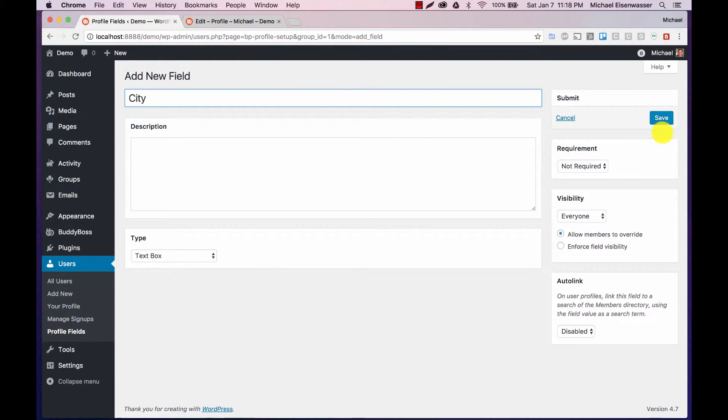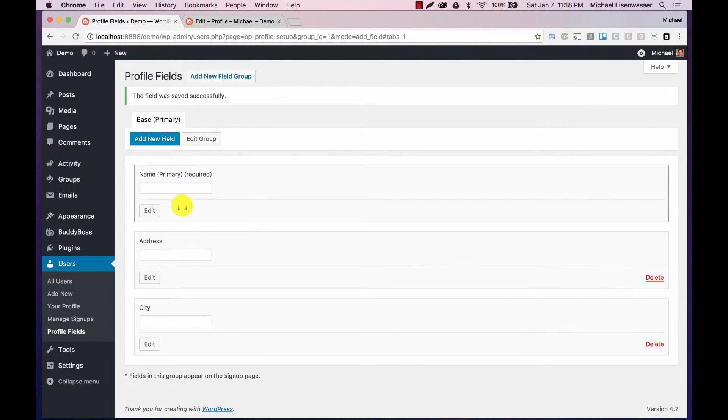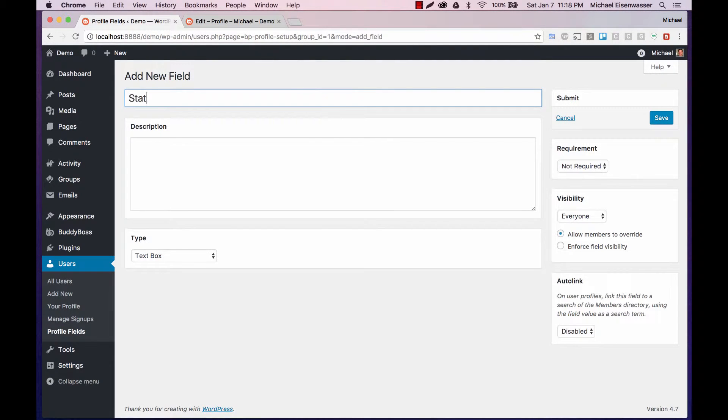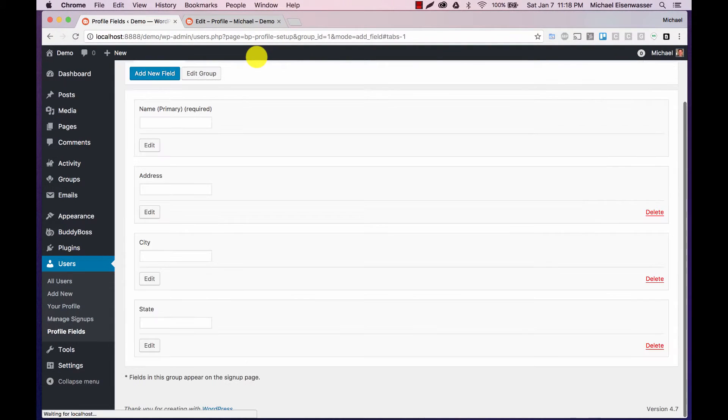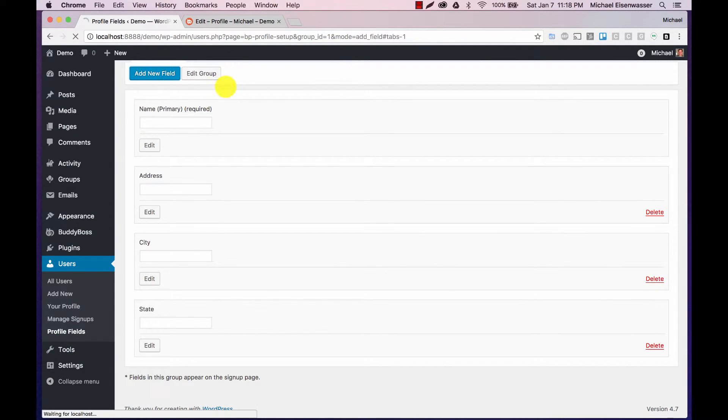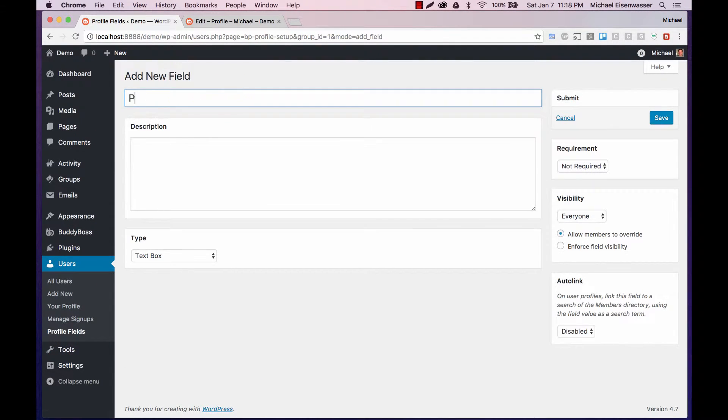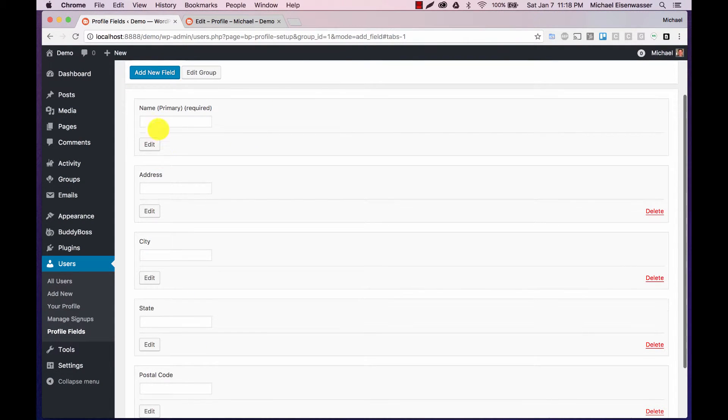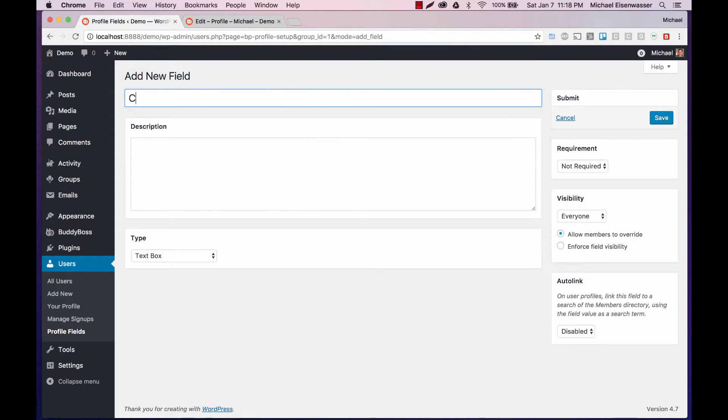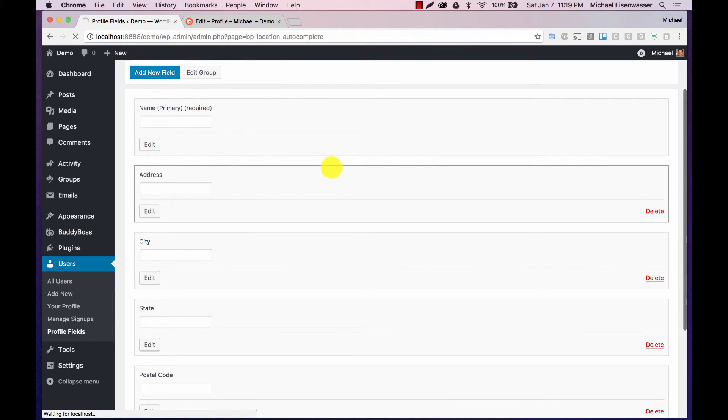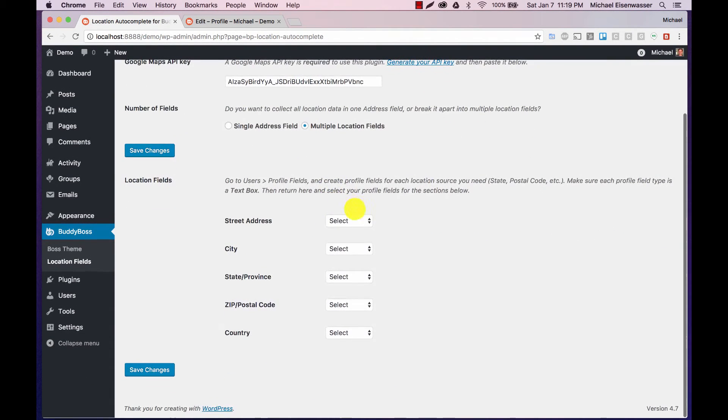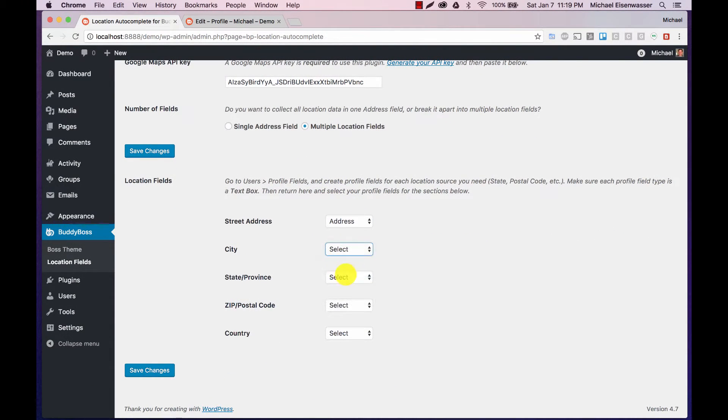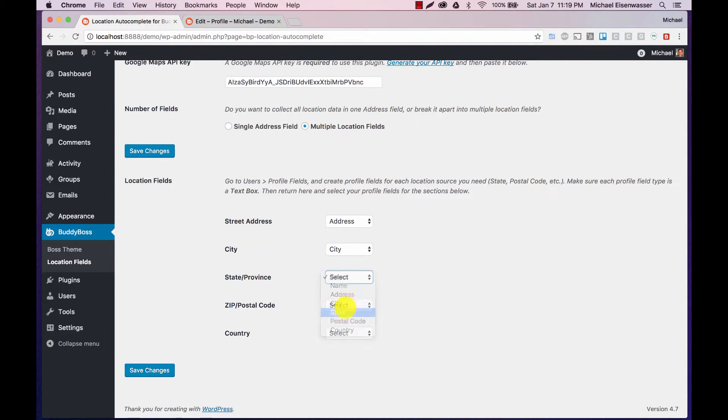I'll have a city field. Let's add a state field. We can add a postal code. And we can add a country. And then we'll come back to our location field setting and connect everything. Save that.